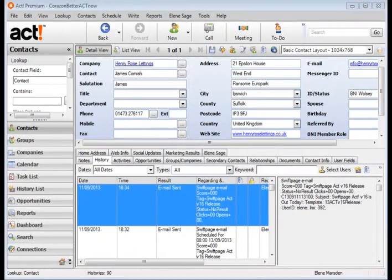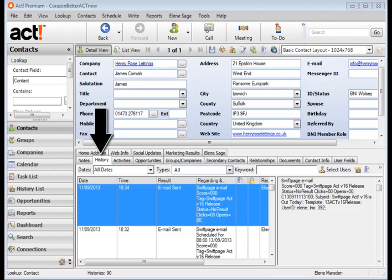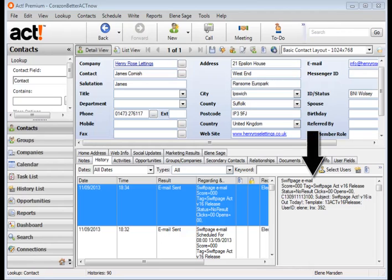Before we look at the reports I just want to talk to you about histories. Every time you send an email through SwiftPage eMarketing a history is recorded against the client's record. The histories show the scores set at zero, the open rate at zero, the clicks at zero but when we pull the information back from SwiftPage these figures get updated.